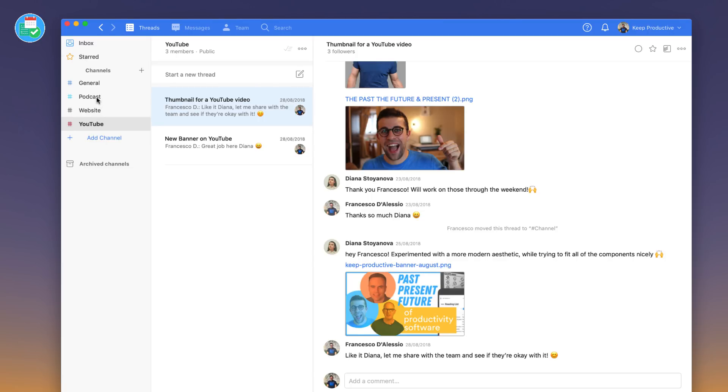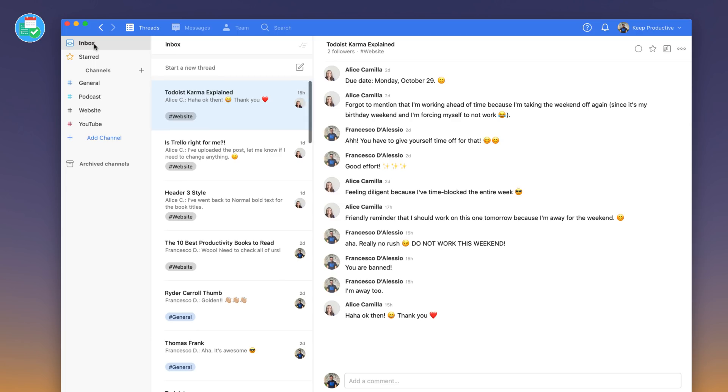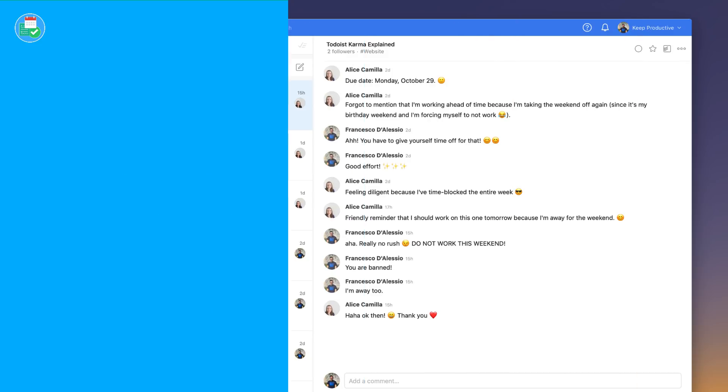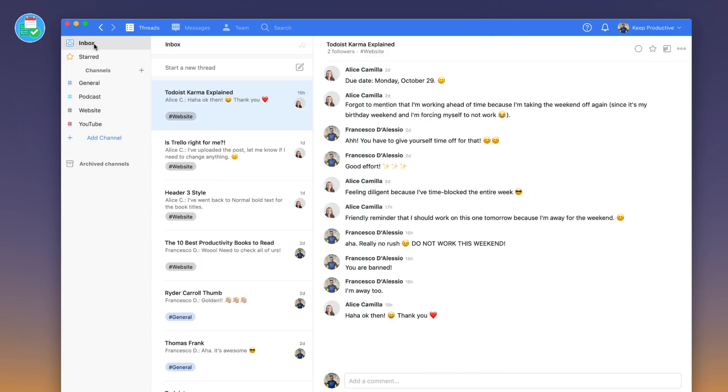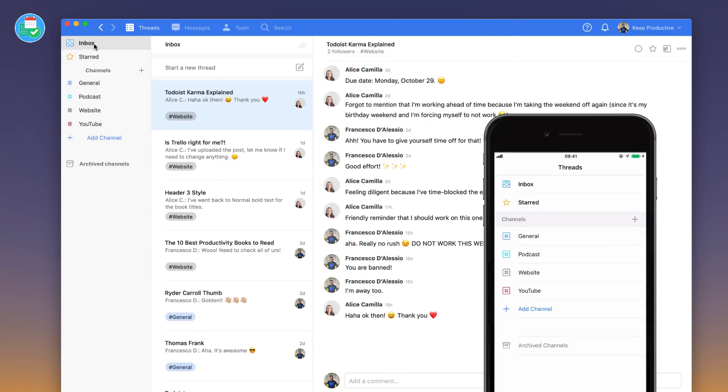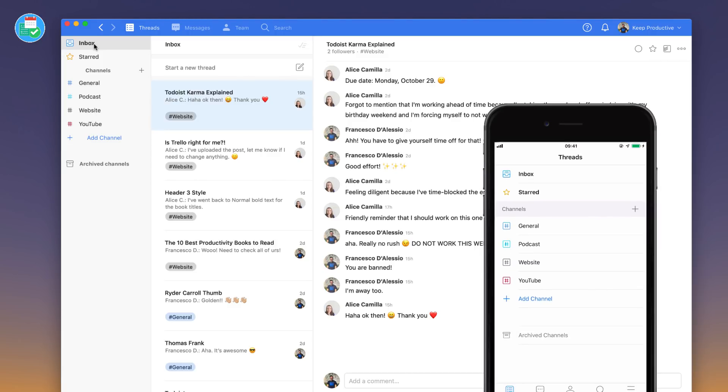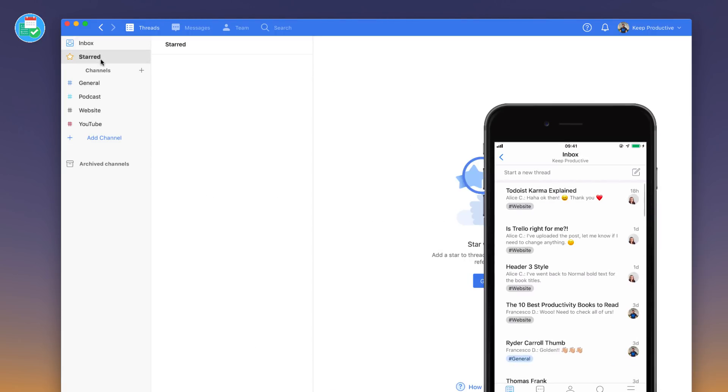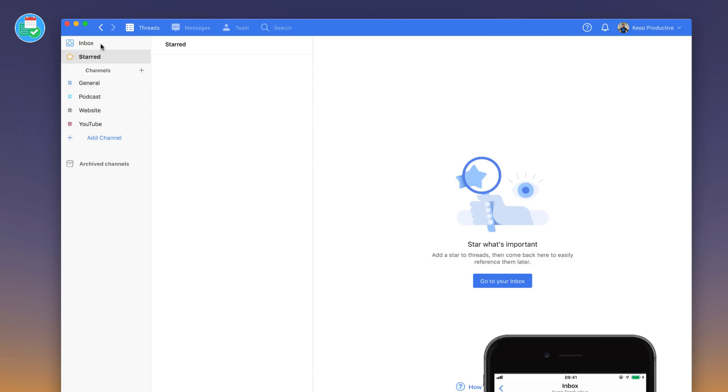If I go up to inbox, essentially inbox is where any new threads are coming in so that you can almost keep a tab on what you need to reply to. It's quite a nice way to actually view all of your threads. You do have starred in case you have any conversations that you need to be favorited.